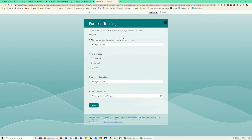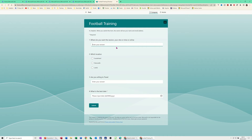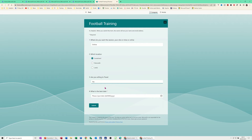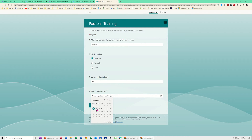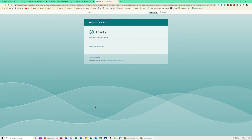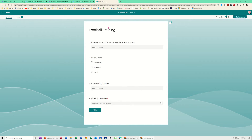This is what the form looks like — you just fill it in. Where do you want the session? I'll put Sunderland. Willing to travel — yes. A date — I'll select the 9th. Then I submit the form, your response is submitted, and you can go back. This form is saved as 'Football Training'.